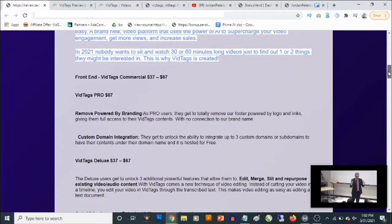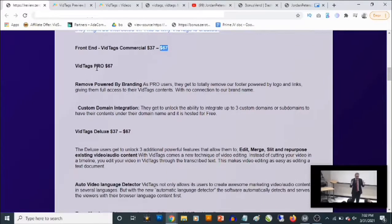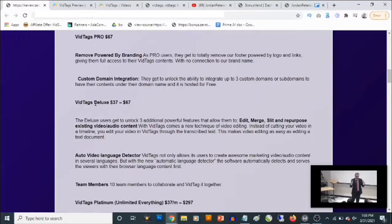Now I'm going to show you the optional upgrades and pricing for vid tags. The front end — vid tags commercial — has two licenses: $37 and $67, based on the options. The first optional upgrade is vid tags Pro, which allows you to remove the branding and integrate with your own custom domain. The second optional upgrade is vid tags Deluxe, which goes for $37 to $67 and allows you to unlock three additional features, including editing, merging, splitting, and repurposing existing video or audio content.